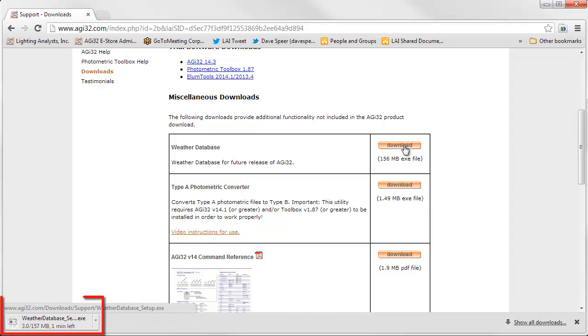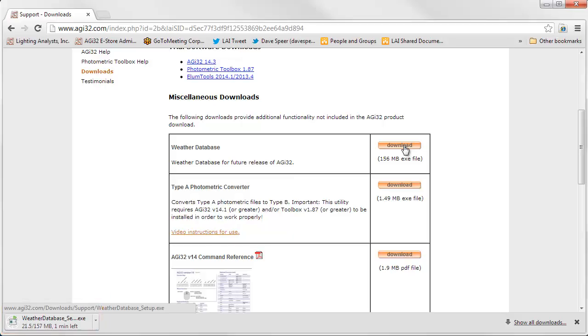Your browser may not behave exactly the same as shown. This is Google Chrome, but it will be similar. Download the file to some known destination on your computer or network. Again, the file is 157 megabytes, so it may take a couple of minutes to download.